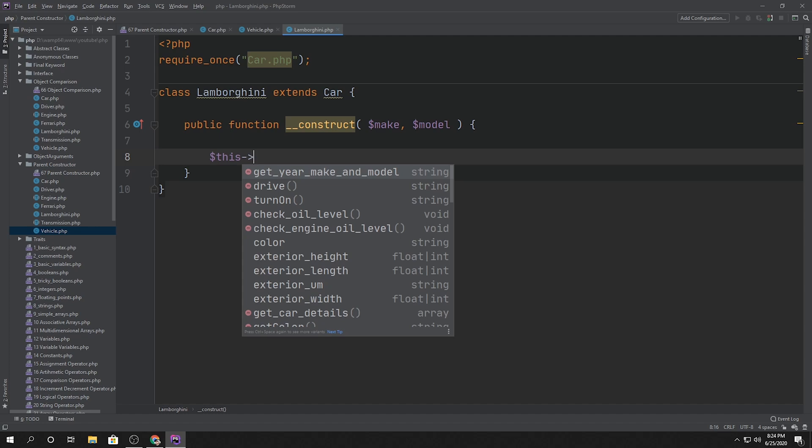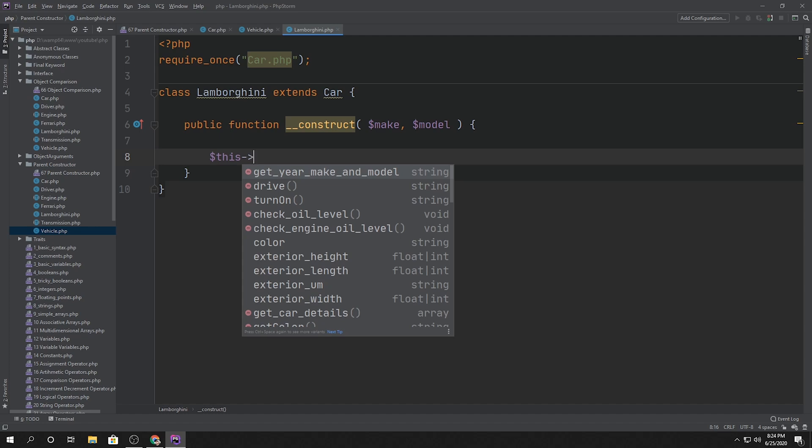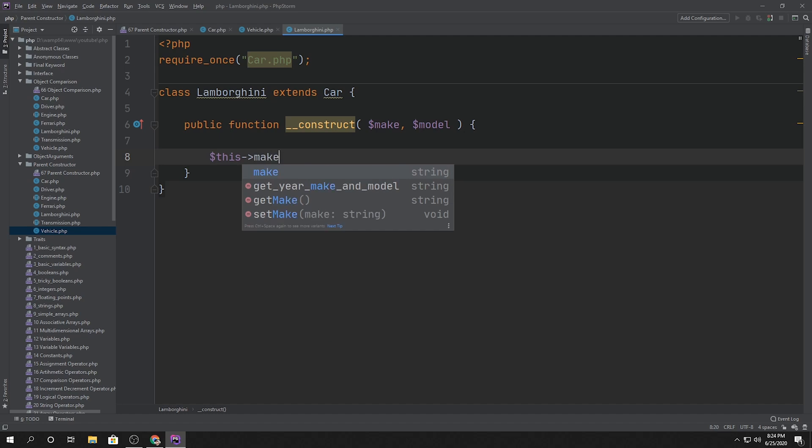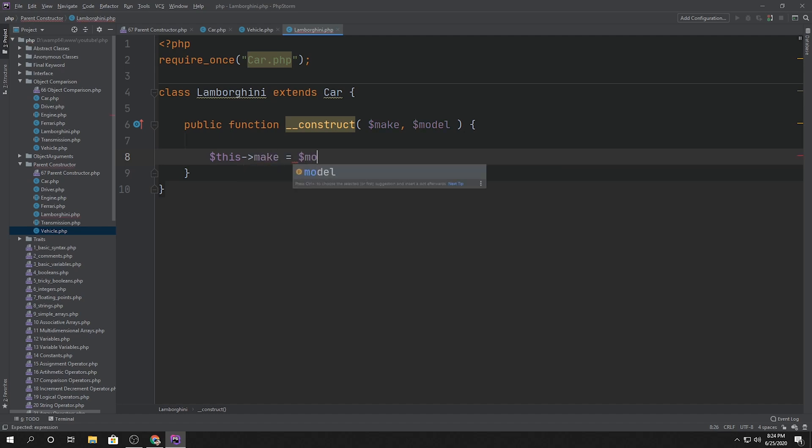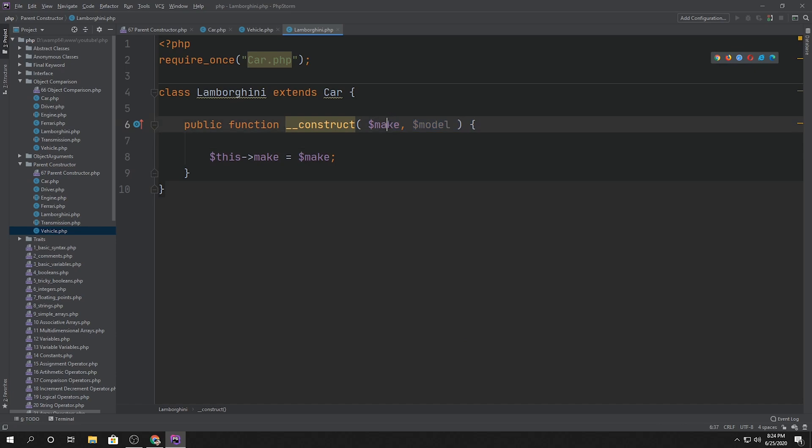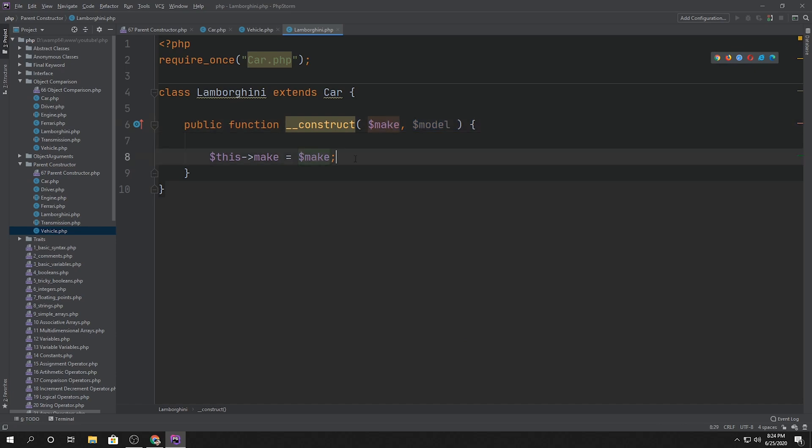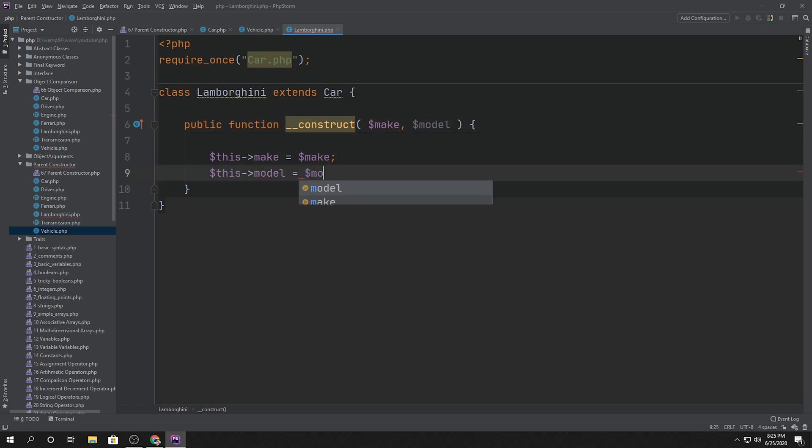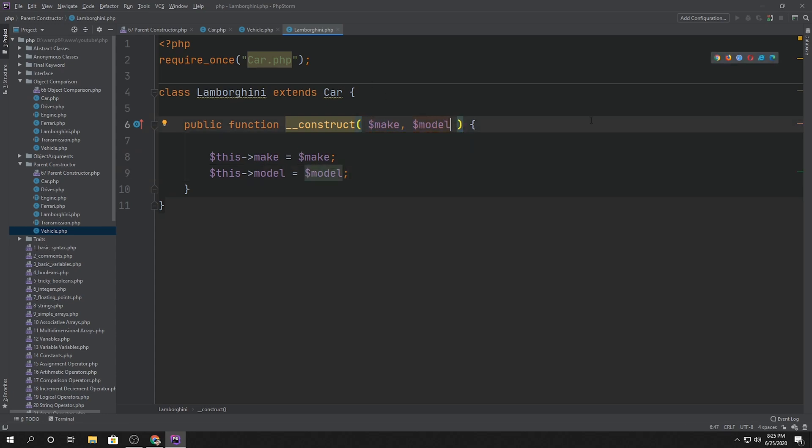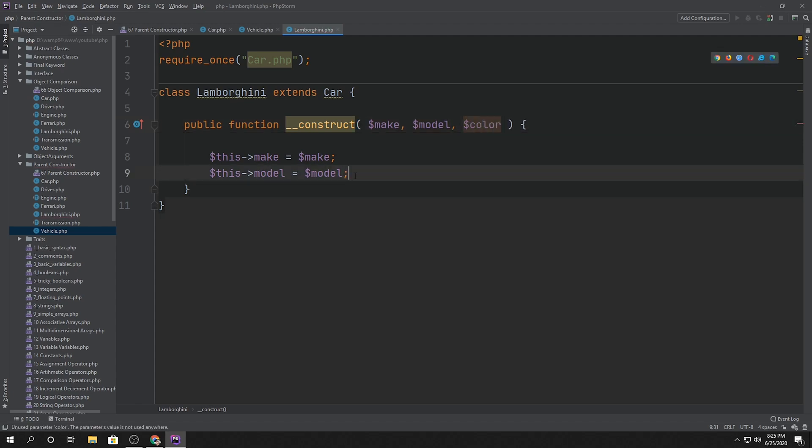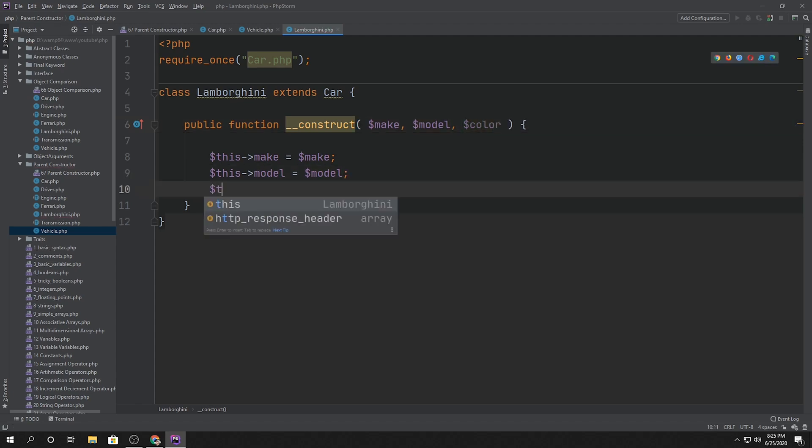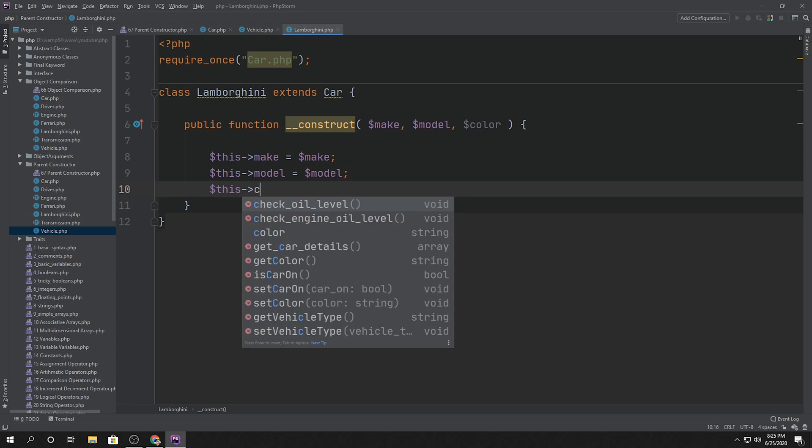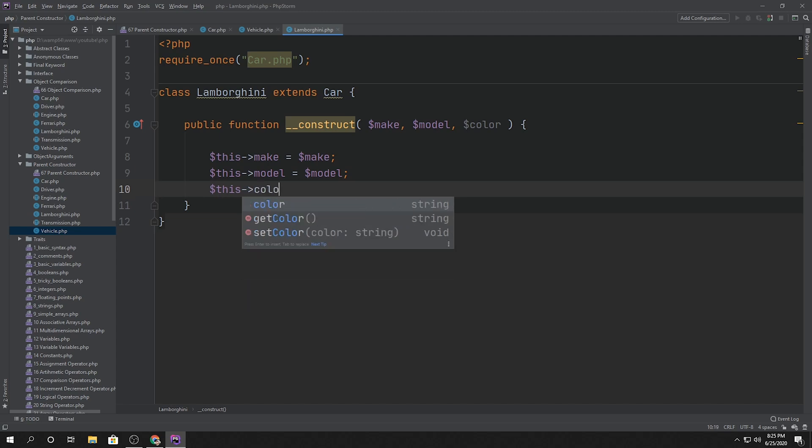Alright. And then because it still does extend car and car extends vehicle, we can still access the properties inside both car and vehicle. So we can say this make, which is located in vehicle, is going to be the make argument that's passed. And then we can say, for example, this model is equal to model. So now the only two things that we're passing are the make and the model. And maybe even, let's say color, because I think that's one of our properties. So we can say this color is equal to color.